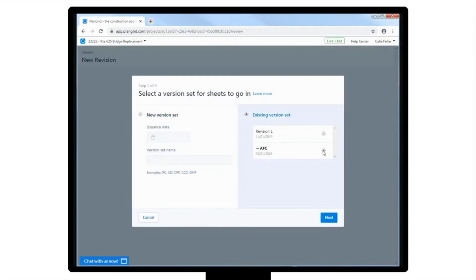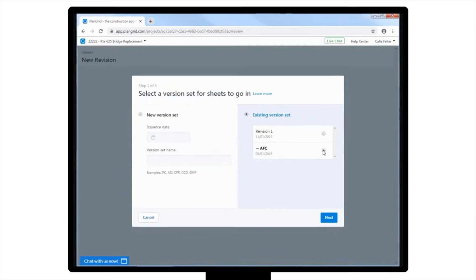You will select Existing version, and then AFC, which stands for Approved for Construction, before selecting Next to go to the next screen.